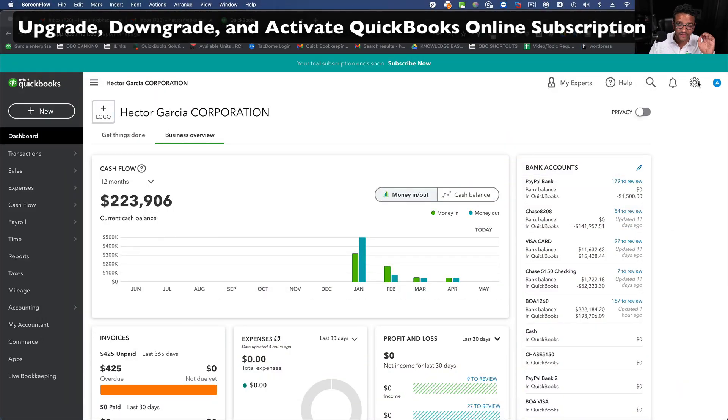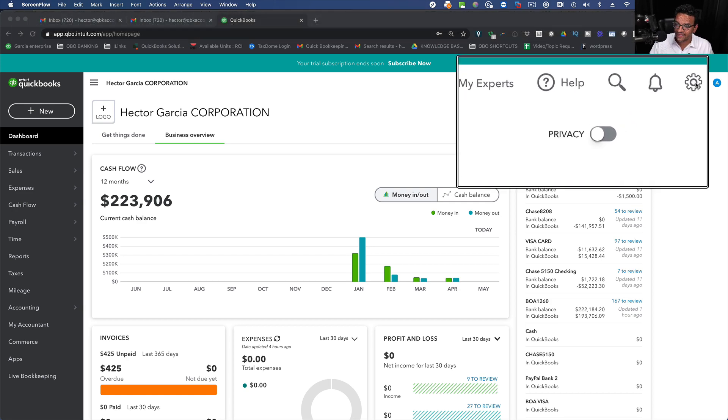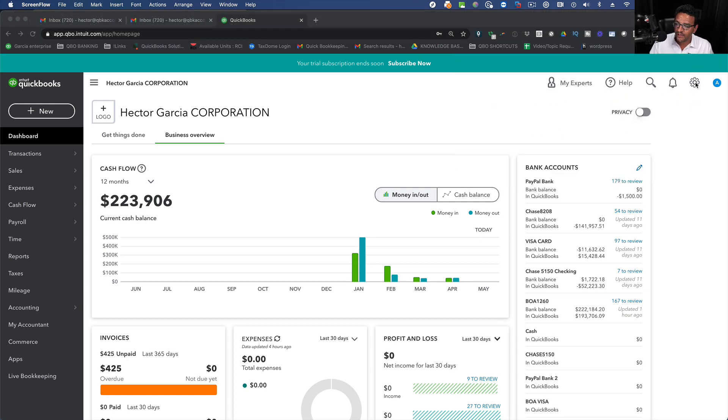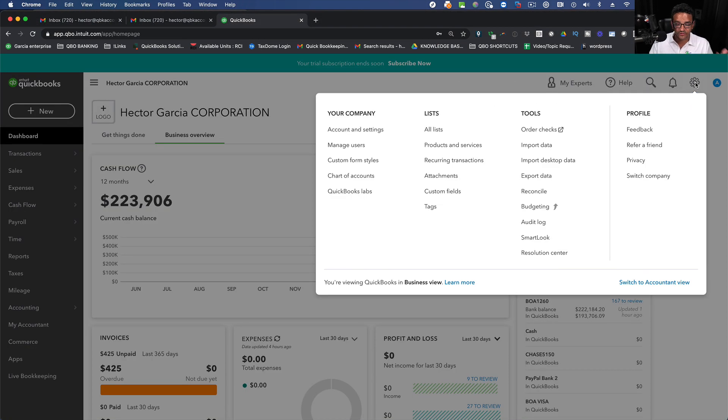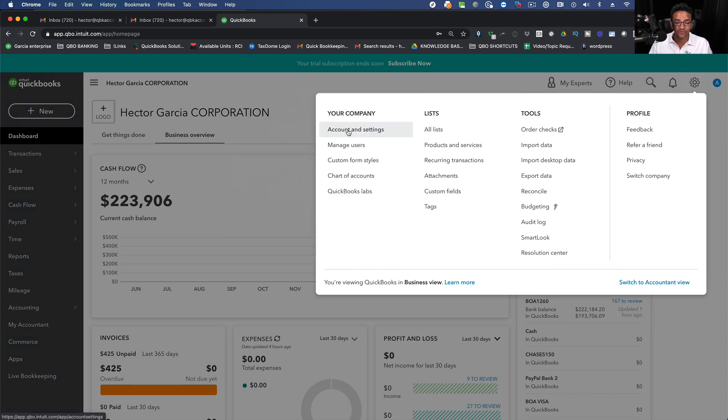on the top right of the screen you're going to see a gear icon. You're going to click on the gear icon on the top right. You're going to have a menu open up and then you're going to click on Account and Settings under your company.